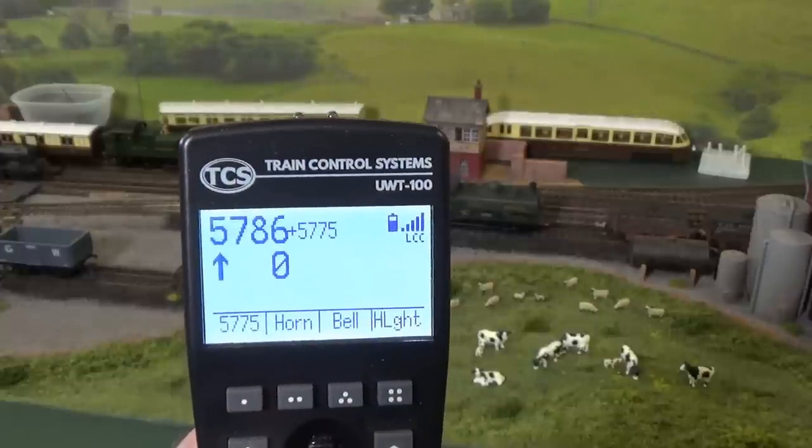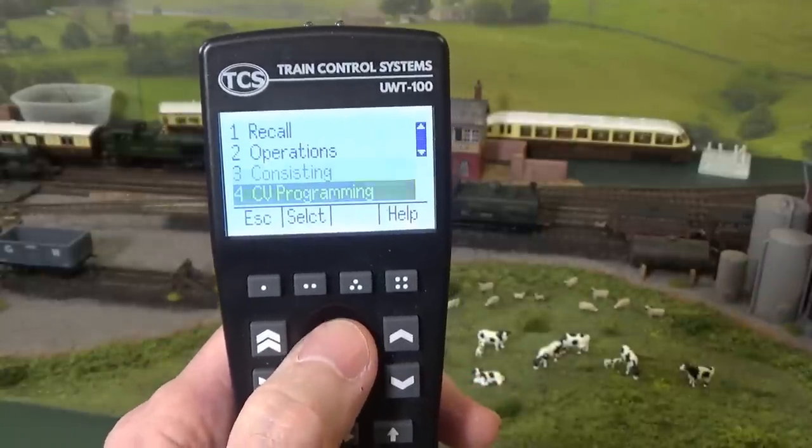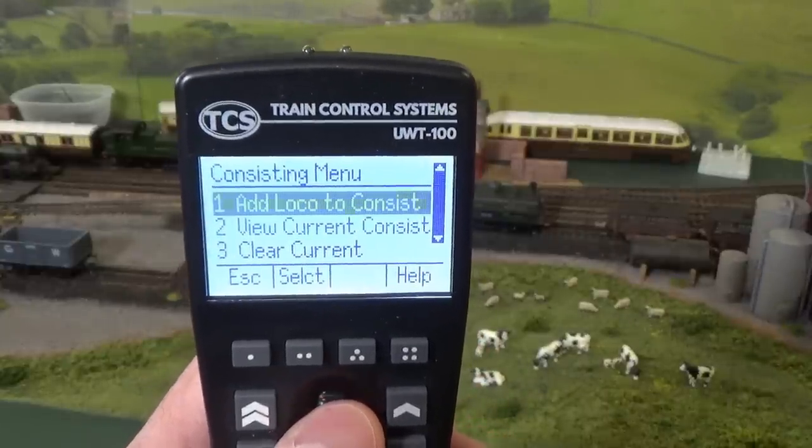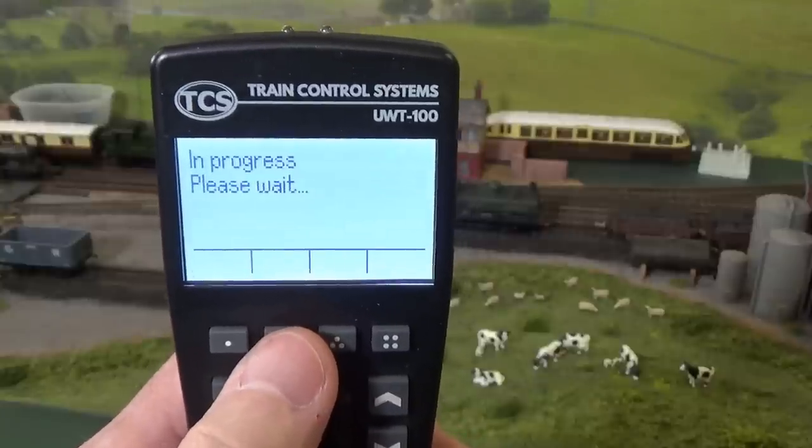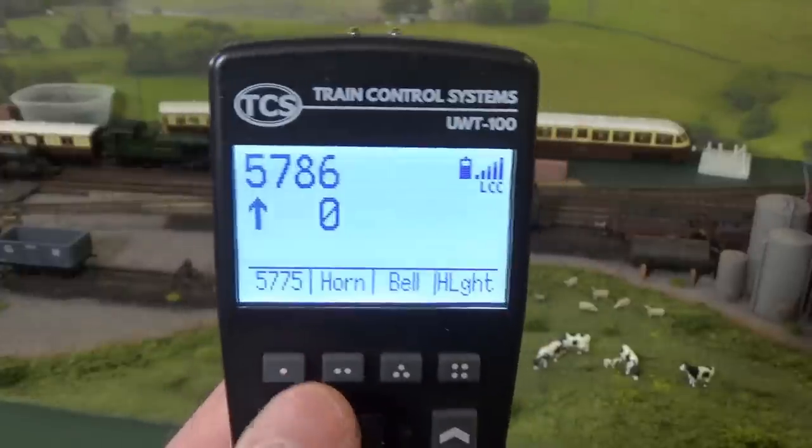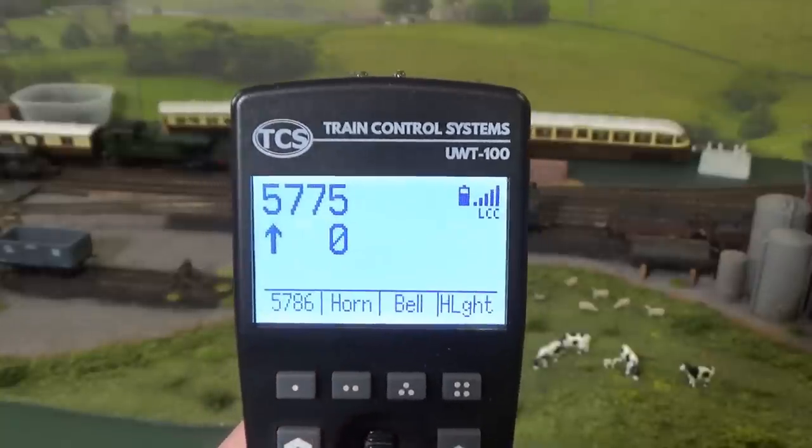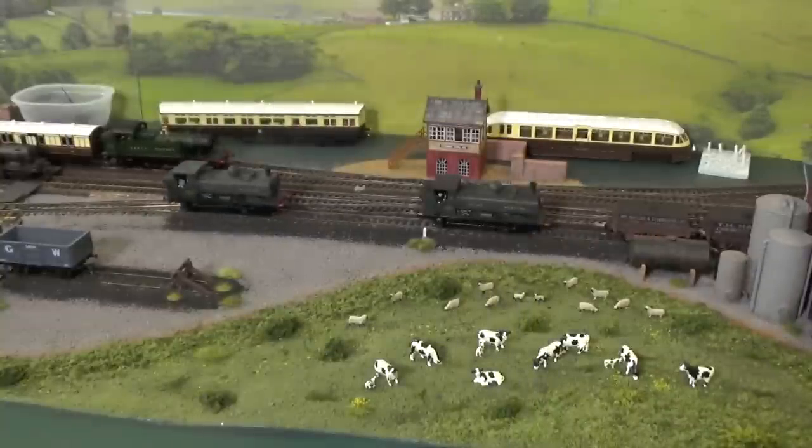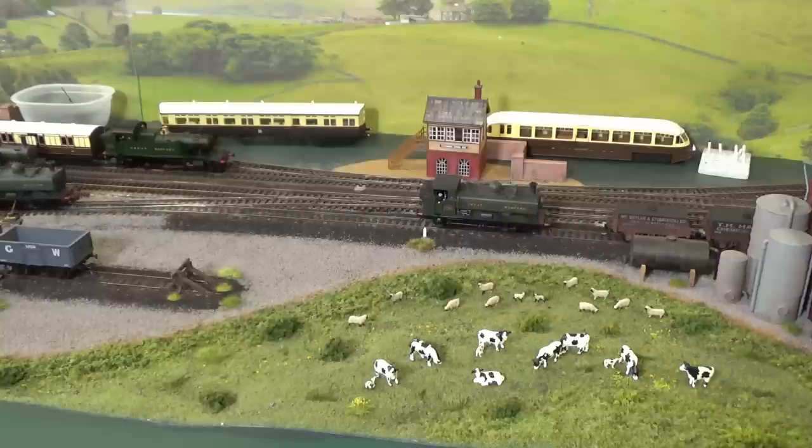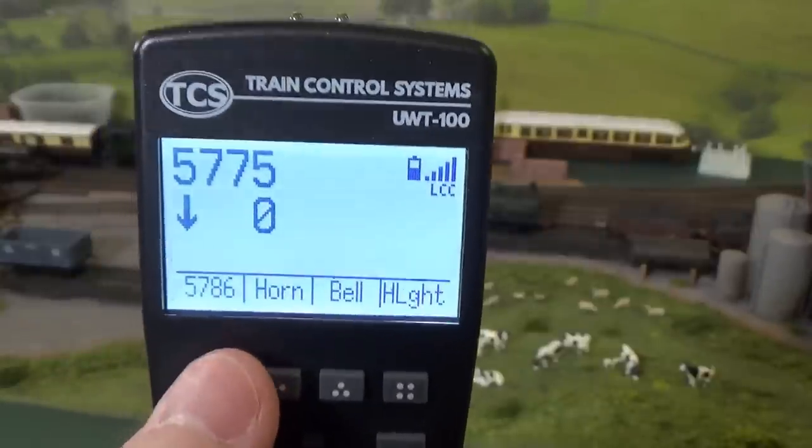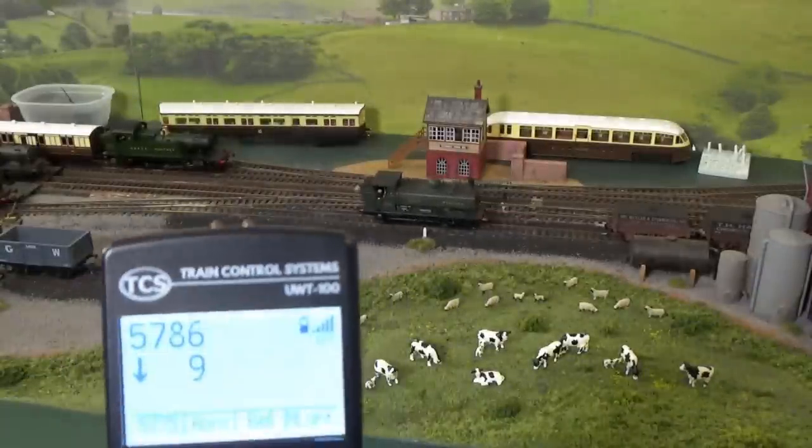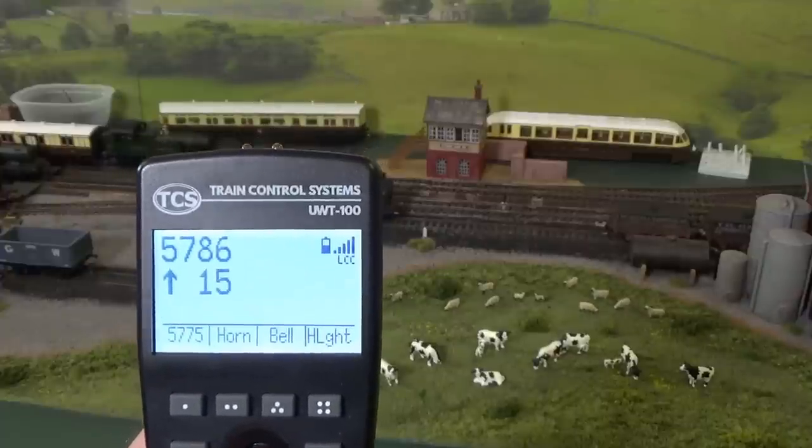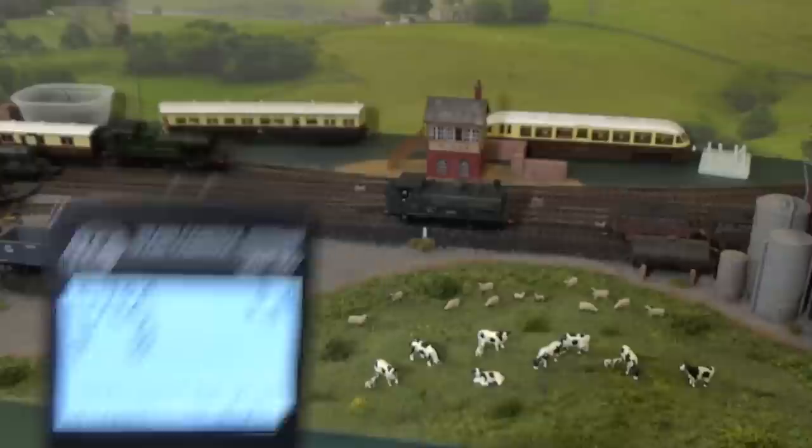So, let's go ahead now, and we'll clear this consist out. I'm going to go back into my consisting menu, go down to number three there, and hit the return, and let's clear the current consist. And we can say it's done. So, now I'm going to switch to 5775. All I have to do is switch by hitting that little button, and 5775 should back up by itself, leaving 5786 in there. Then, I can move back to 5786 like that, and back it up. So, that's how quickly you can set up a consist using the UWT-100.